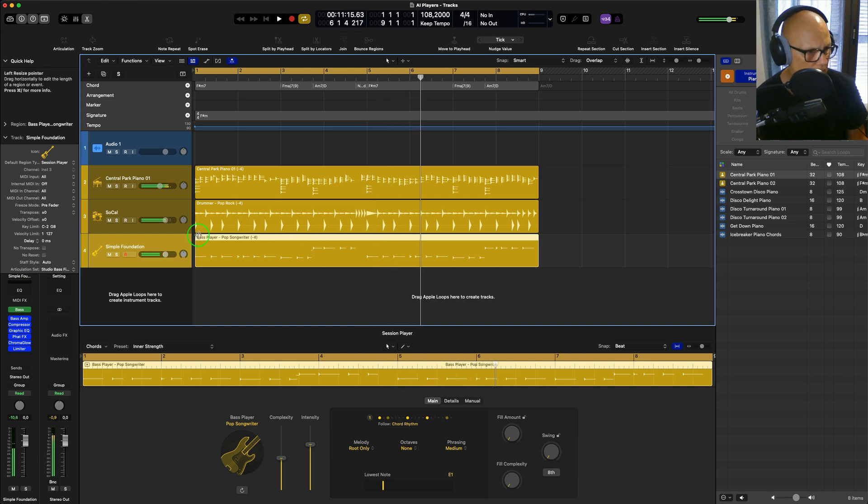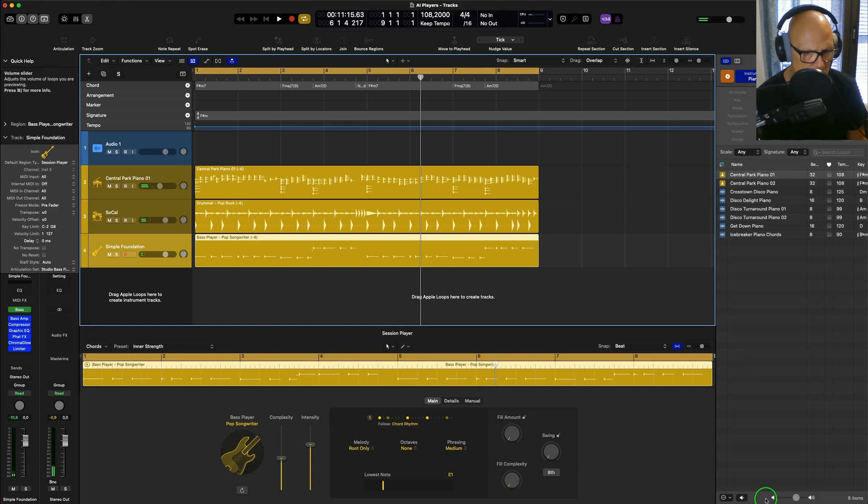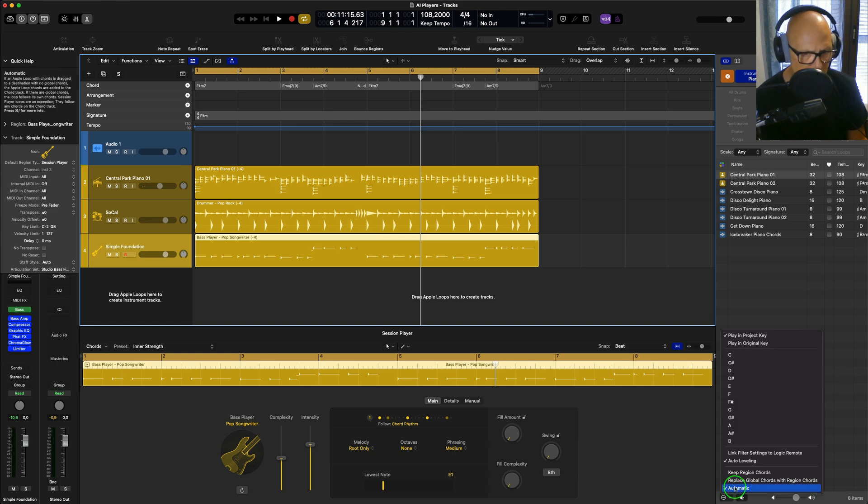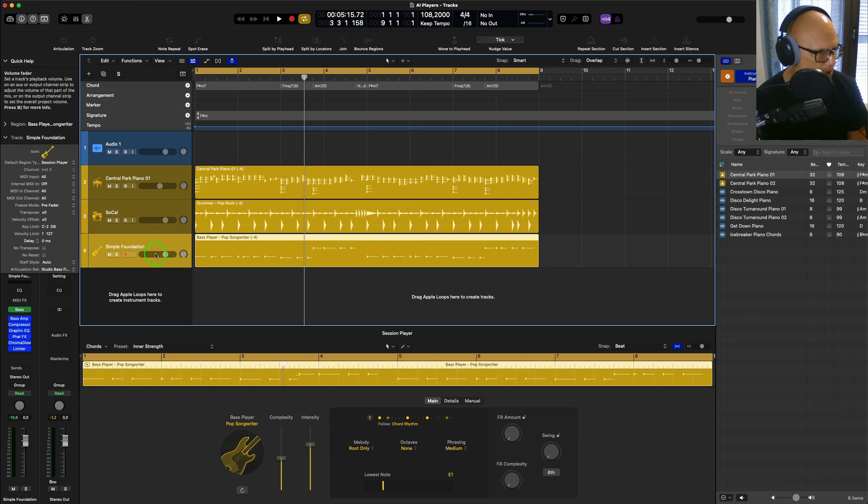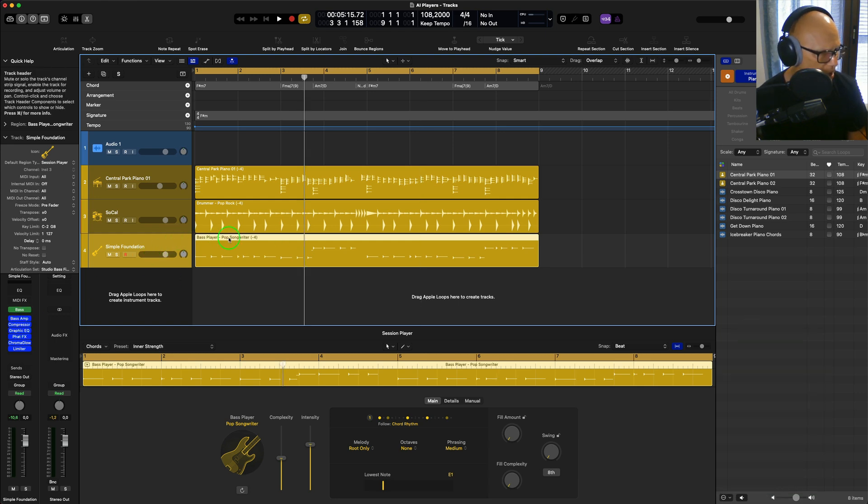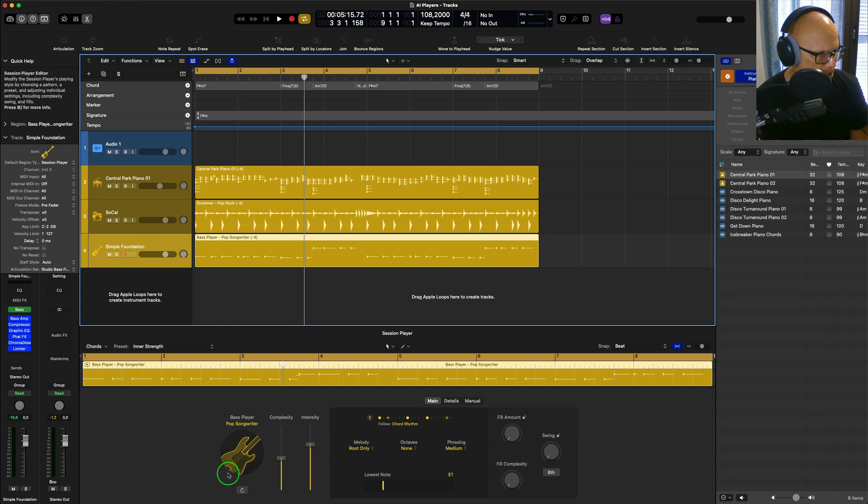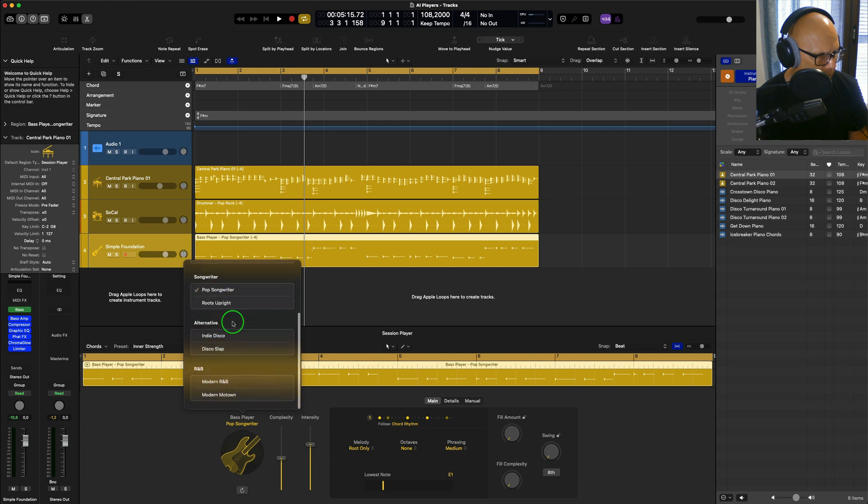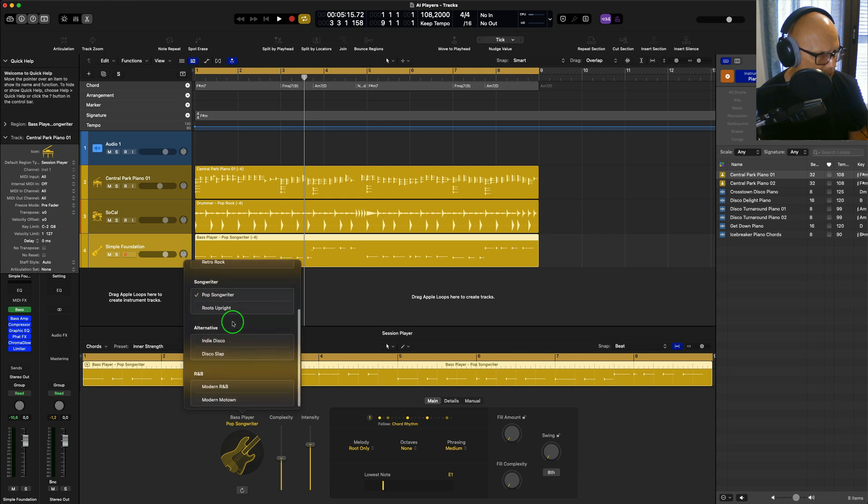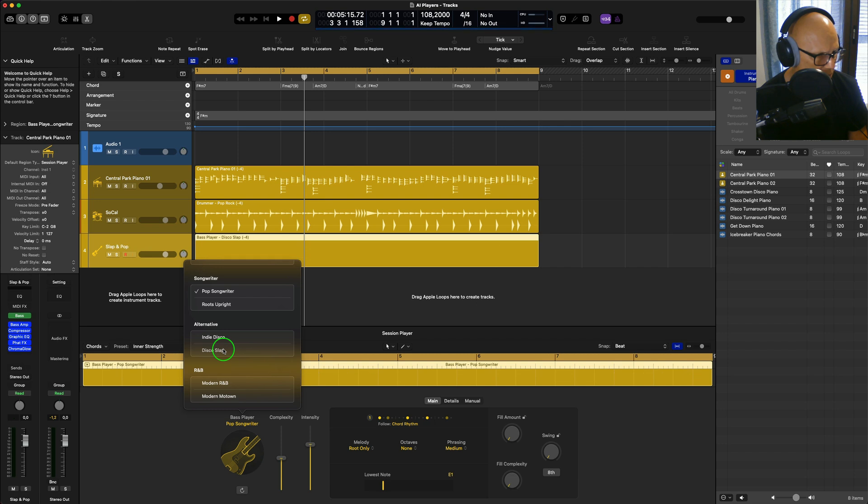Now this has just been tuned down to minus four because the actual what I've got here is it's automatic and it's following the project's key. So you can then play around with this, and you can actually change the bass player here. So if you want something a bit more funky, disco slap for example, you can go over to that.